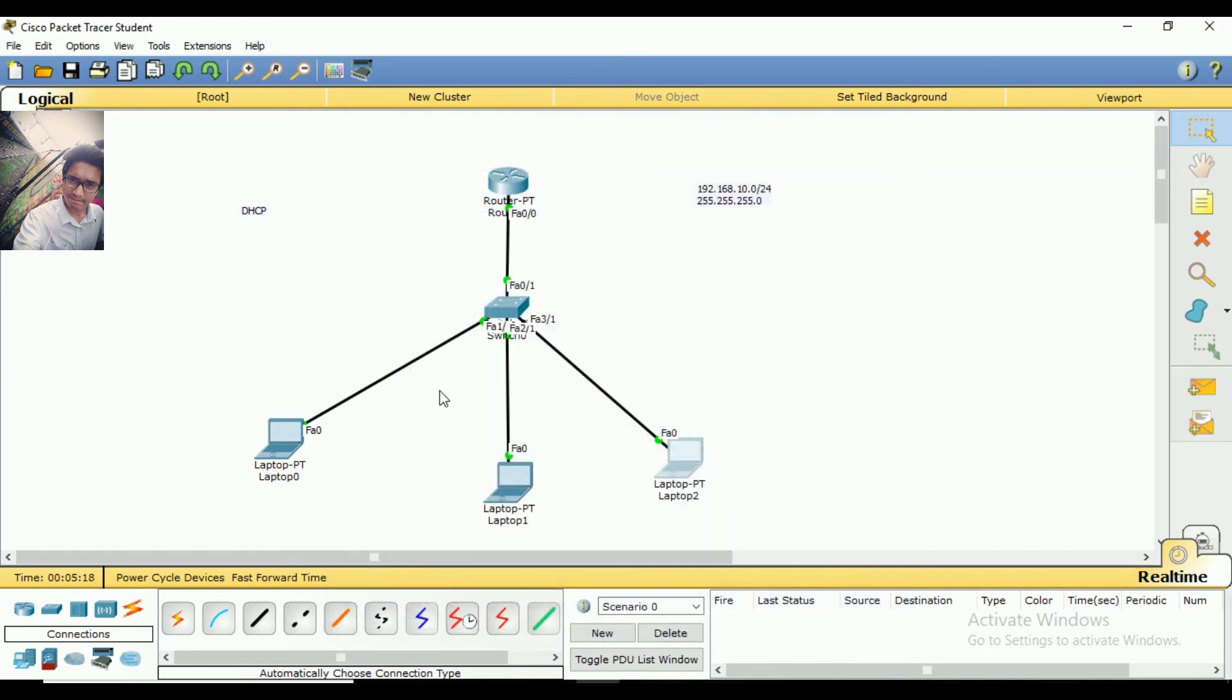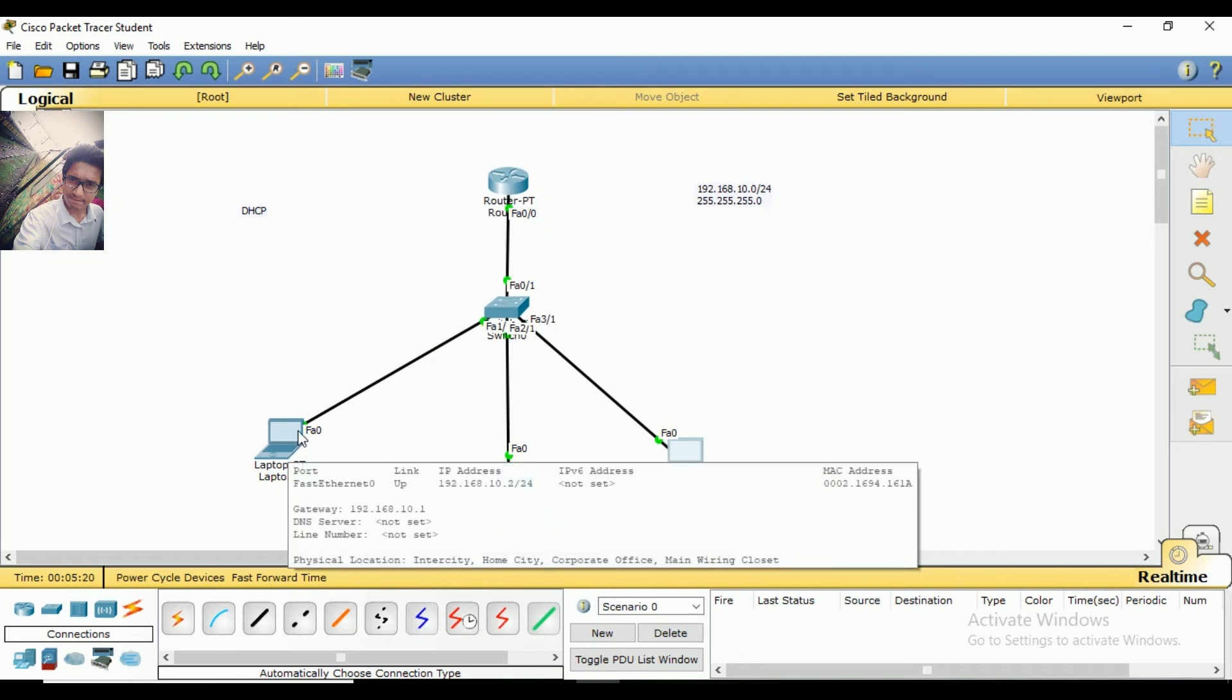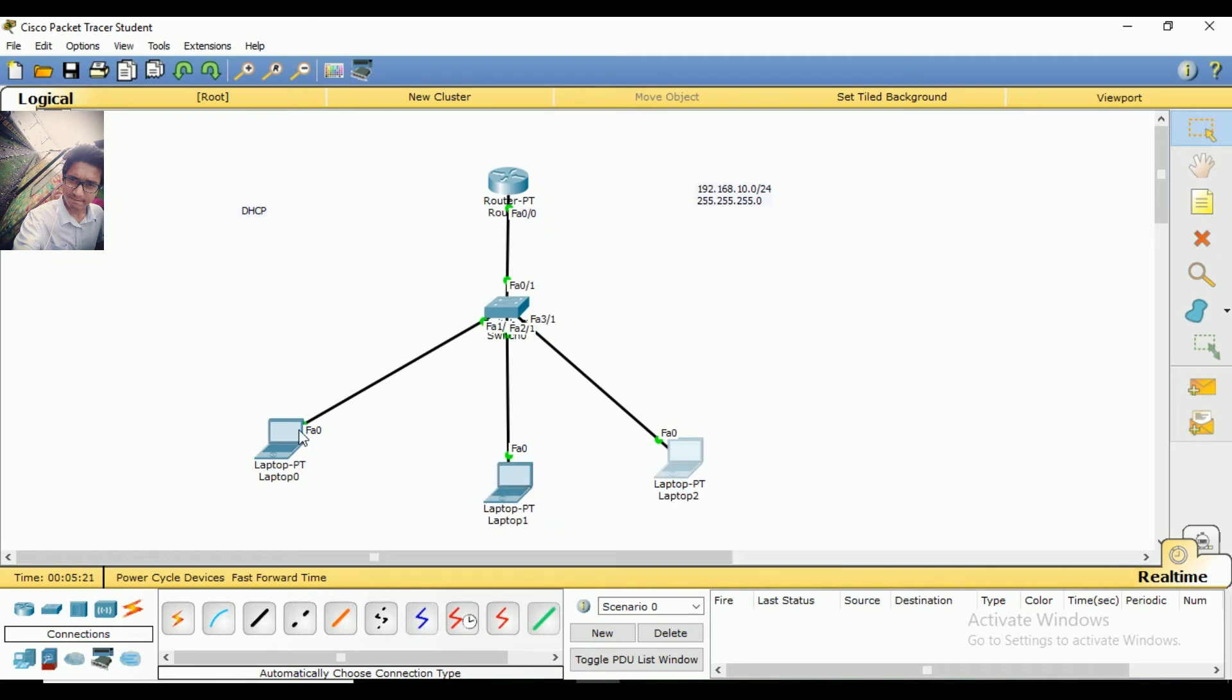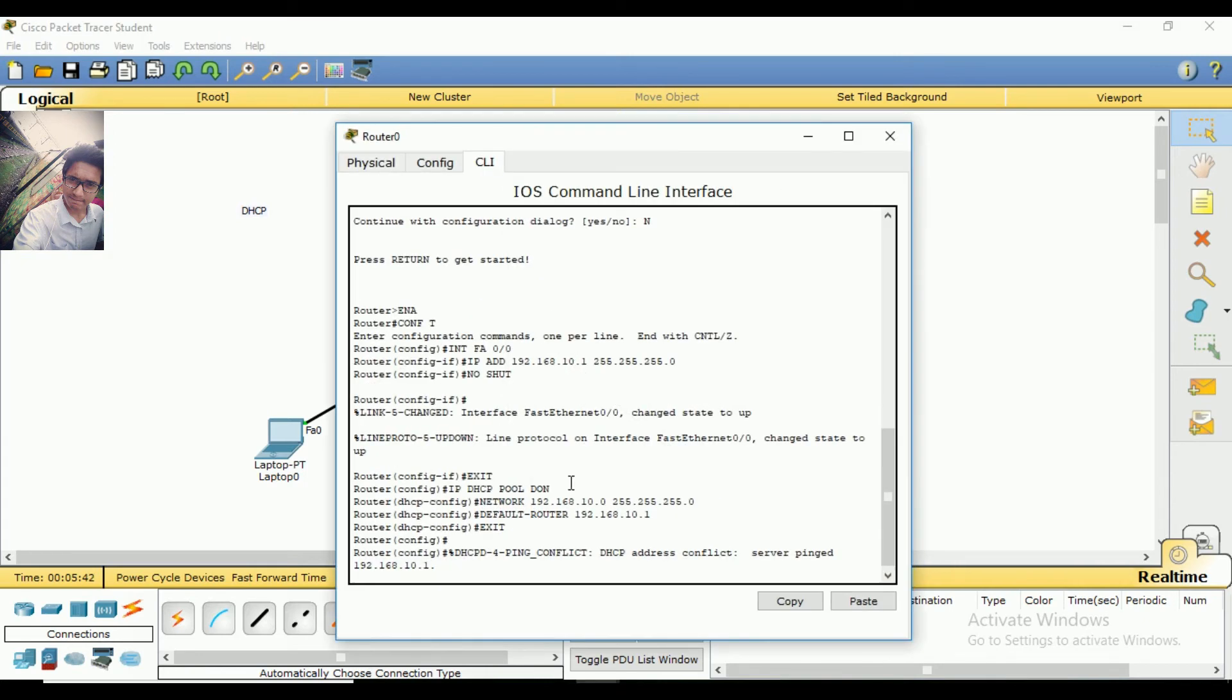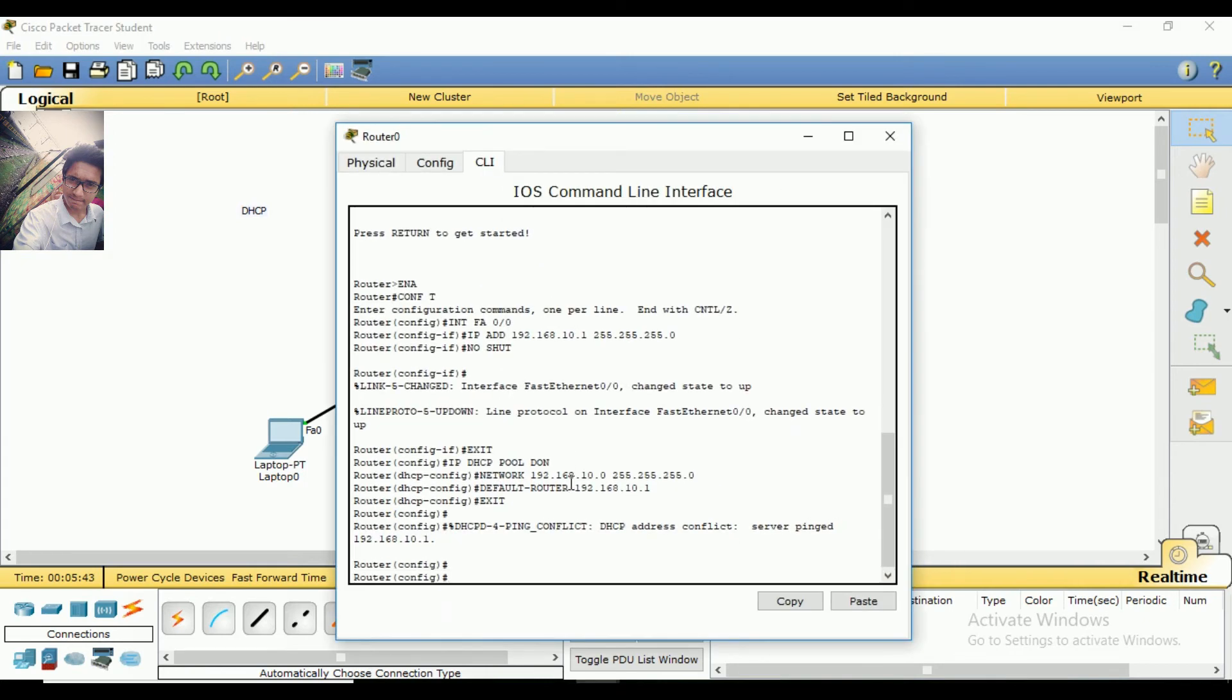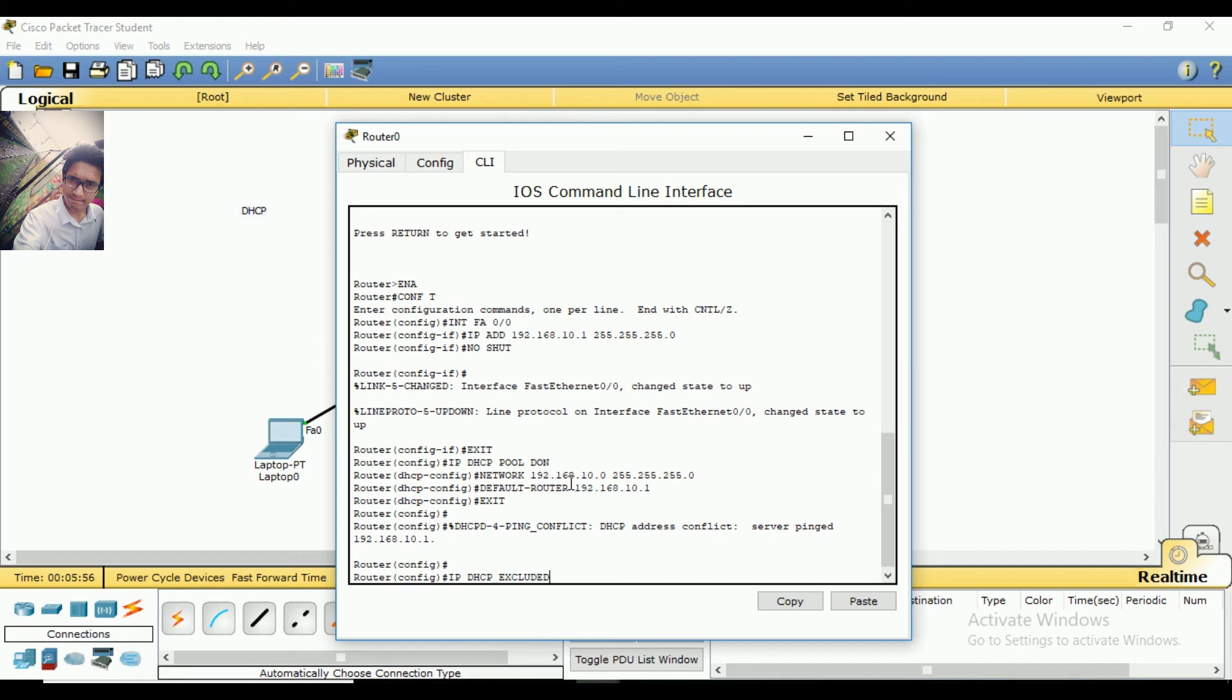Now let me show you something interesting. What if I want to exclude certain IP addresses? I will send a command to exclude IP addresses. I will exclude a range of IP addresses.